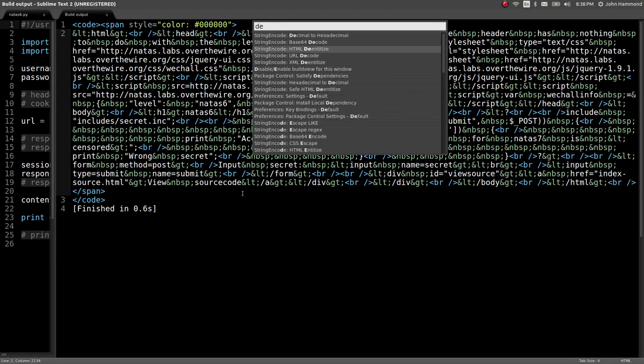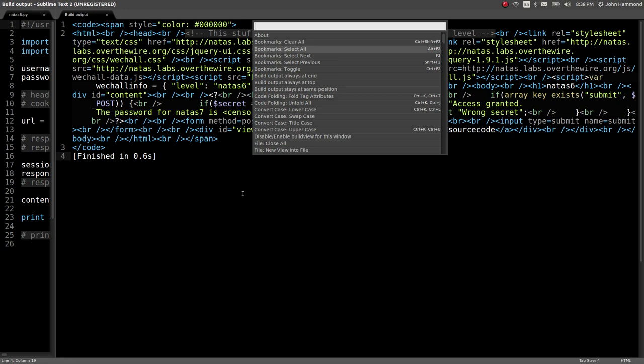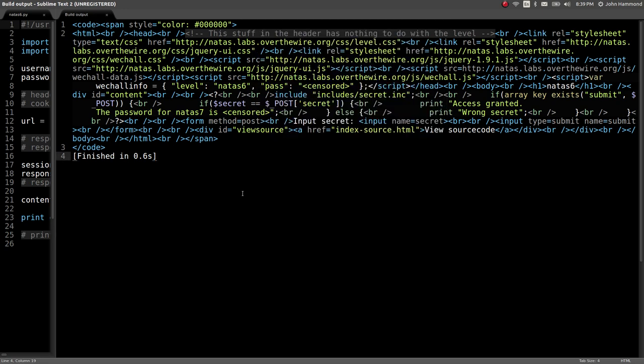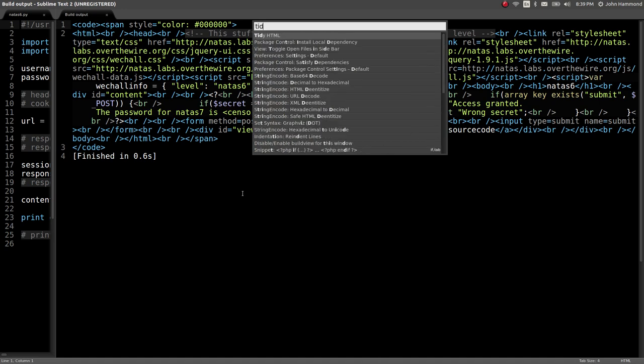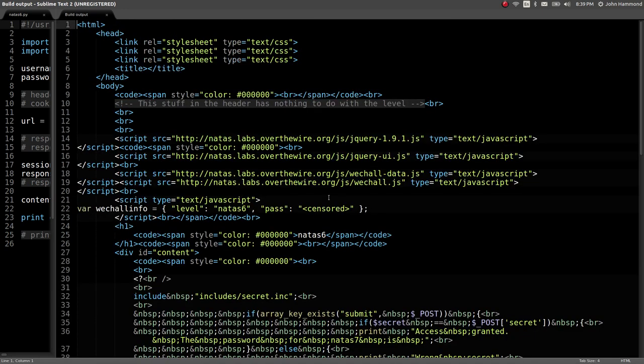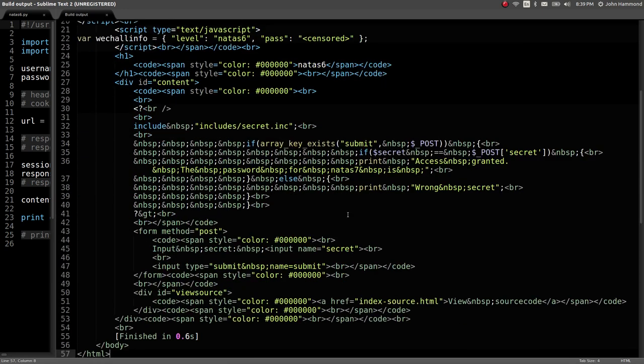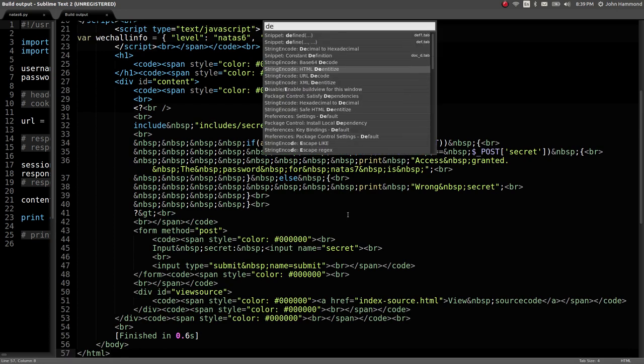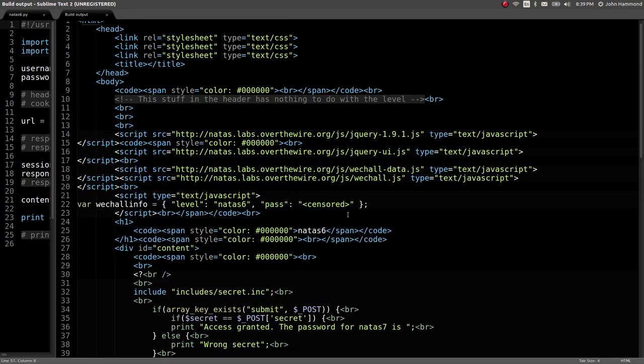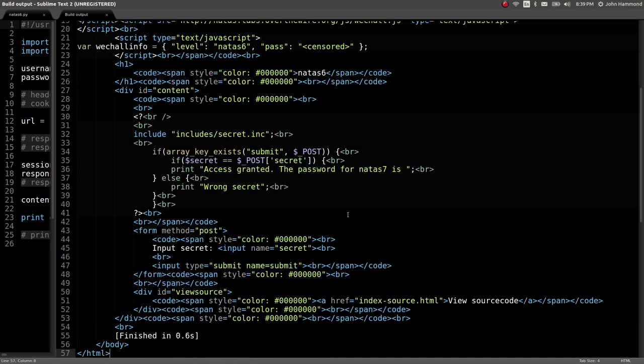You can tell Apache or a web server to evaluate PHP code on things that don't have a PHP extension. But it's probably a good idea to use the same extension if you want to and you can. But we got the secret for it.